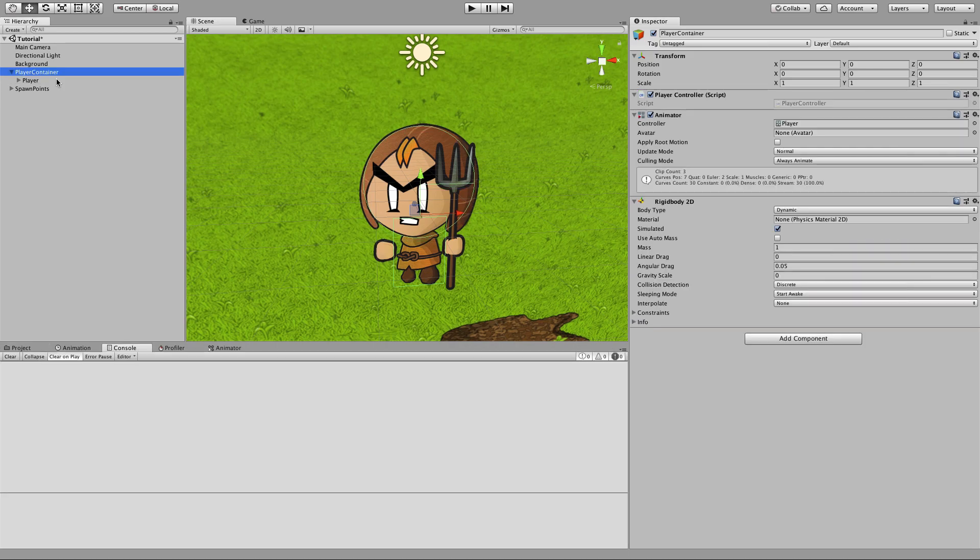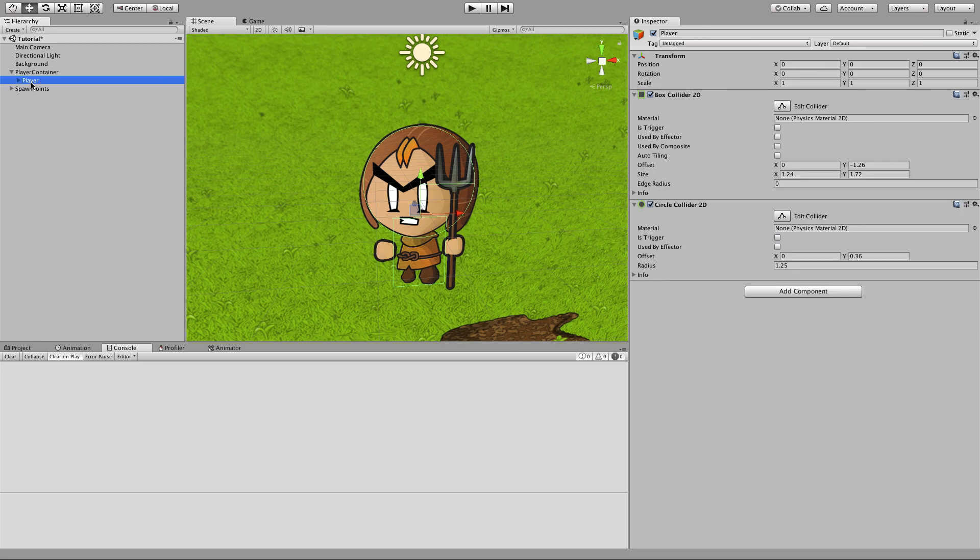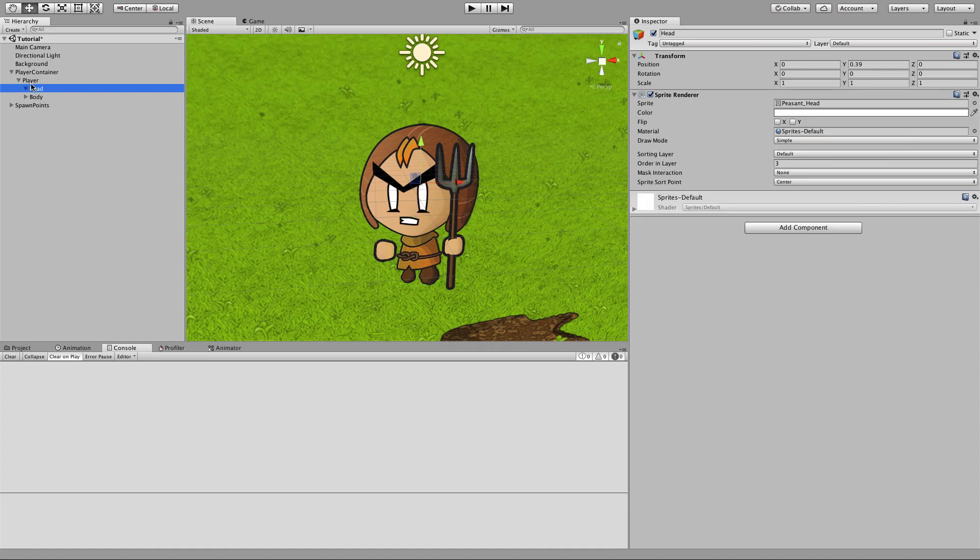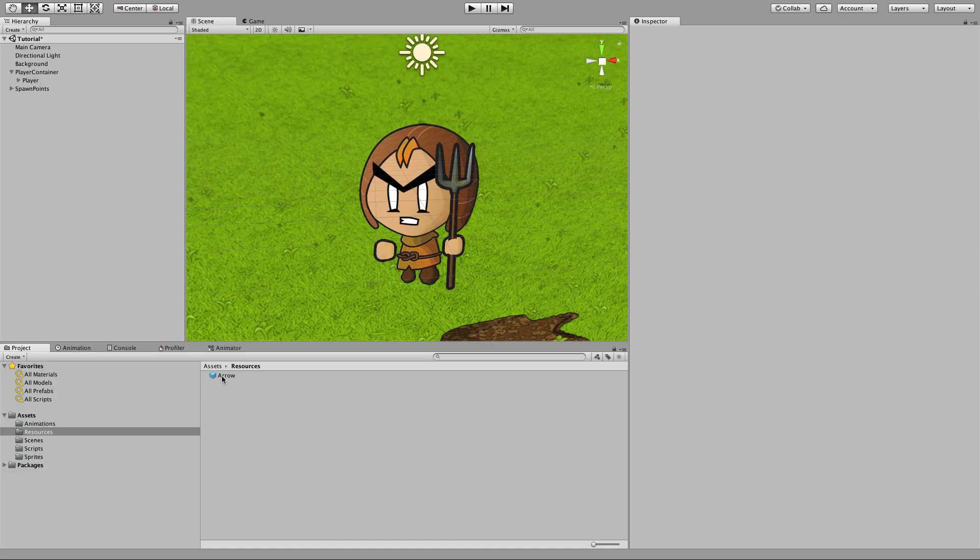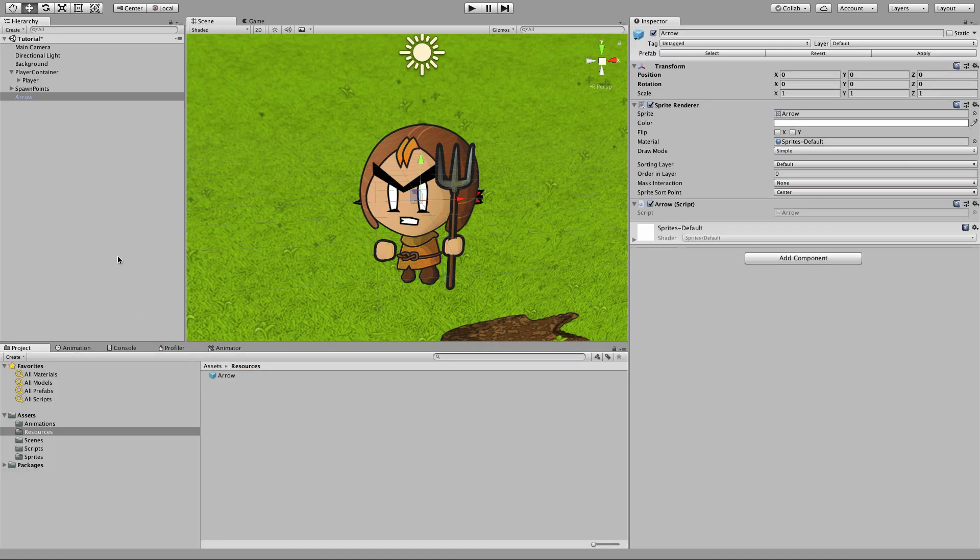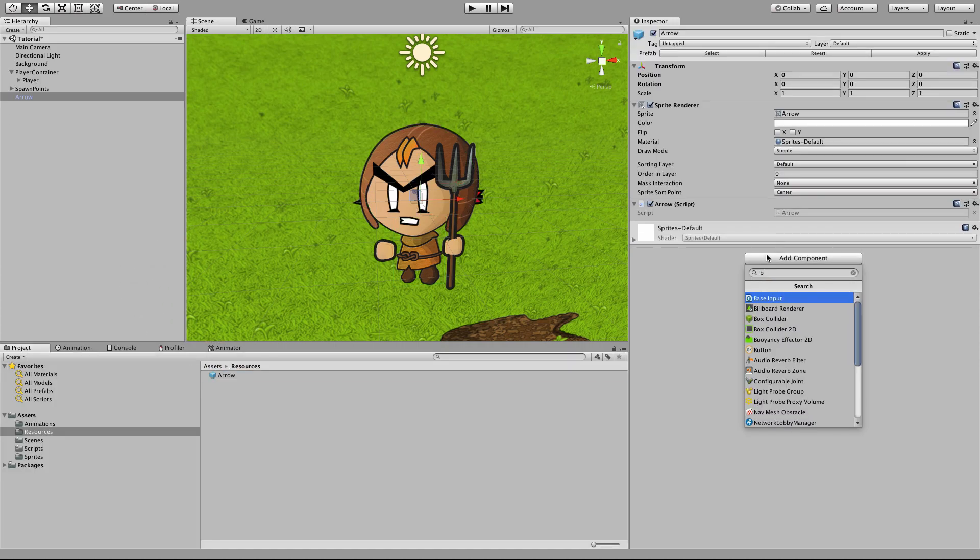There's a little tip here, providing the rigid body is on the same object as your script. For the callbacks to the script, you can place your colliders on any child object underneath that. If we drag our arrow into the scene and give that a box collider 2D.